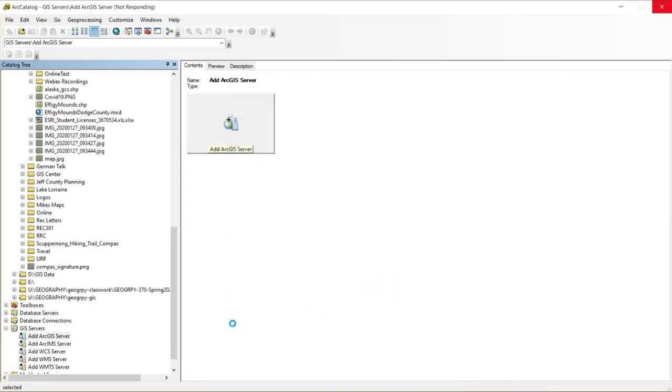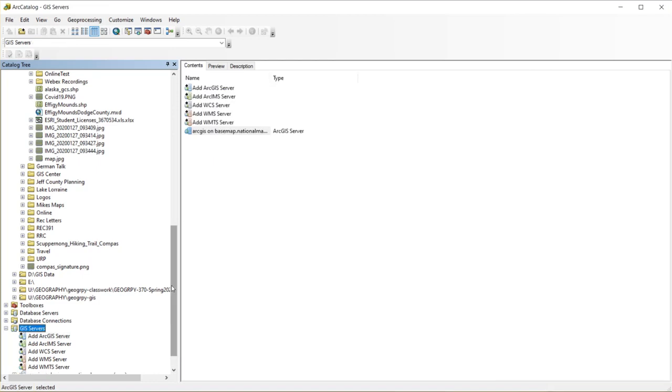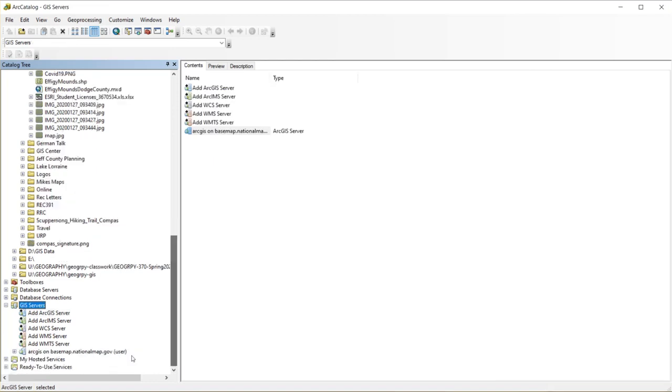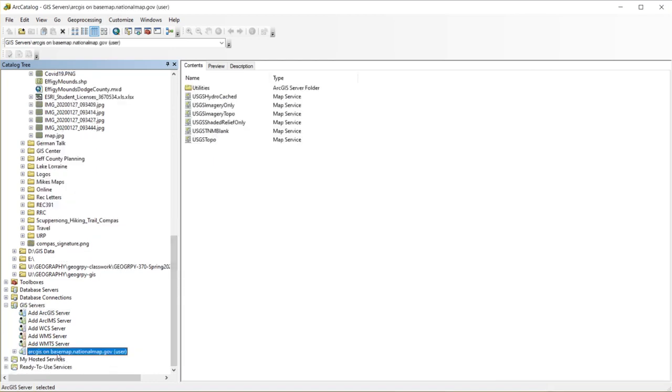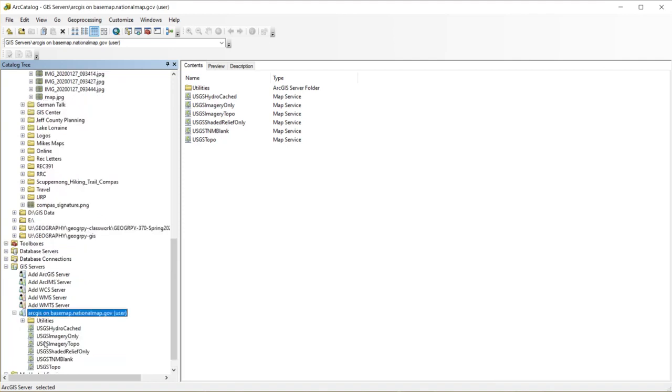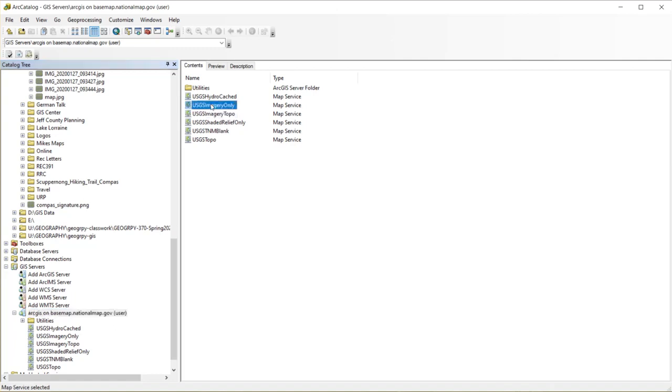It's going to head out to USGS's servers, confirm that it's a valid REST endpoint. And then notice that I have a new GIS server that I have access to. If I look at this, everything that I have available, I actually have multiple map services that are available from that server. And I'm going to look at the Imagery Only.